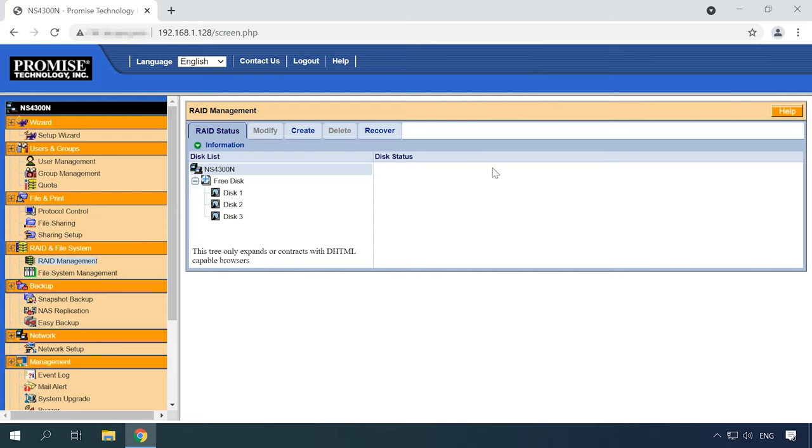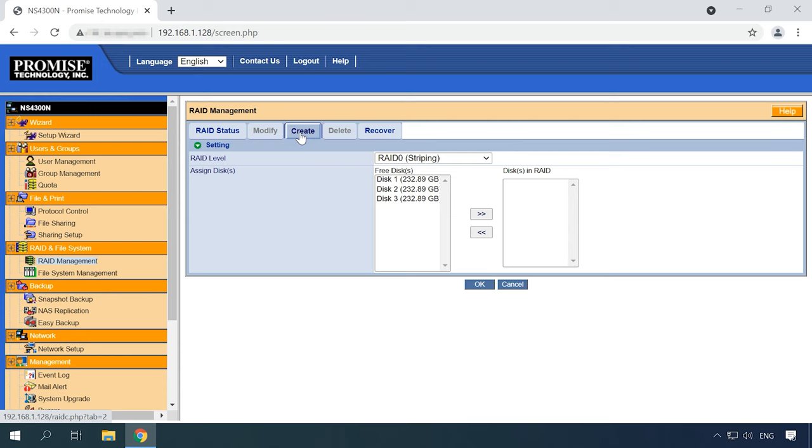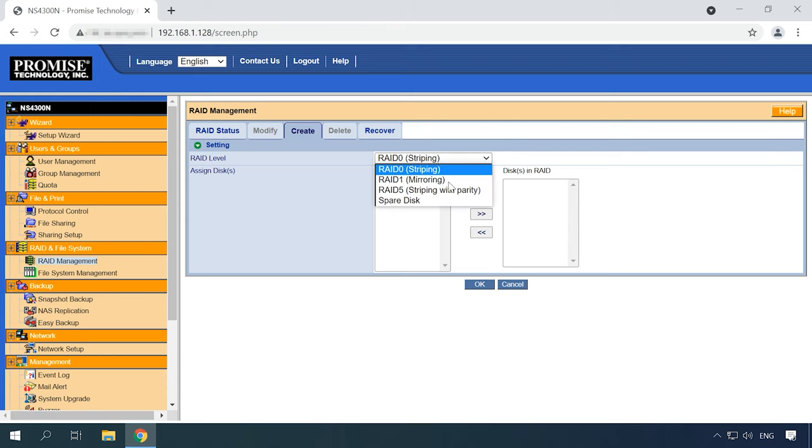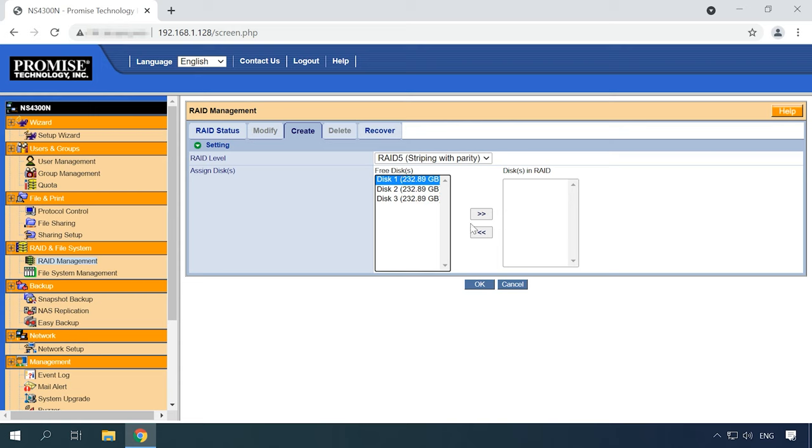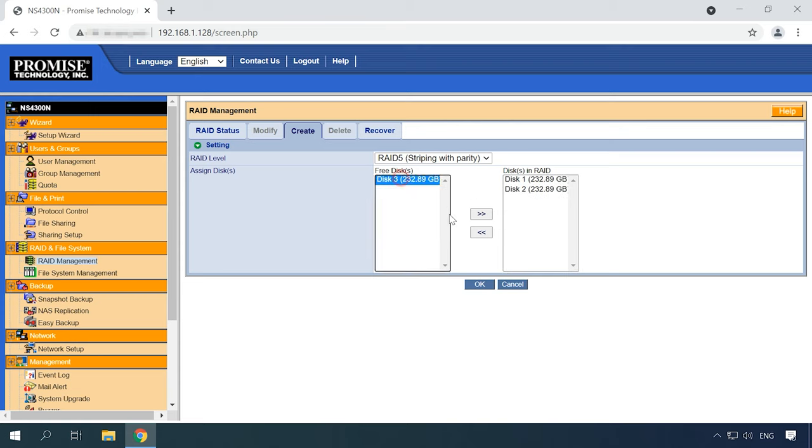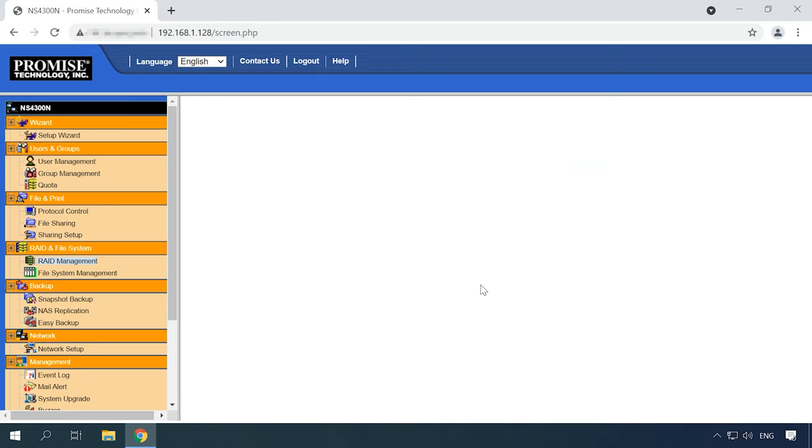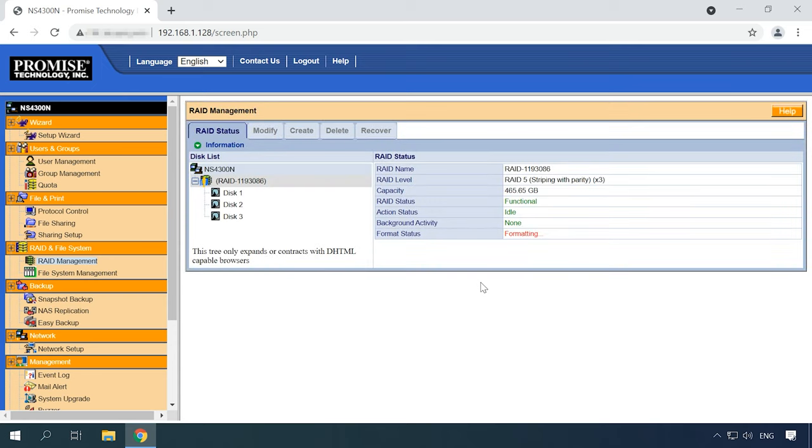To create a new RAID volume, click on the Create tab, select the RAID level you prefer for your disk array, add the disks to make up the future array, and click OK to start the disk format operation. When it's over, you can continue with further configuration steps.